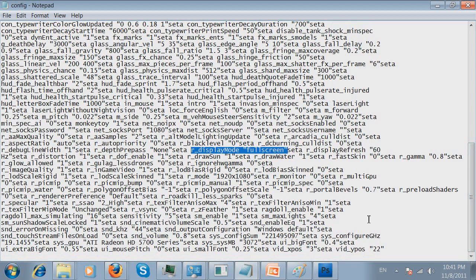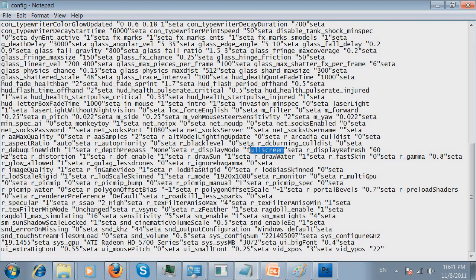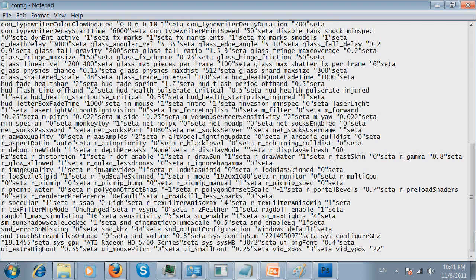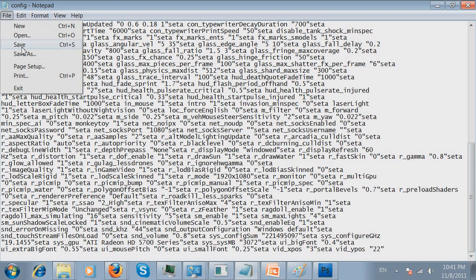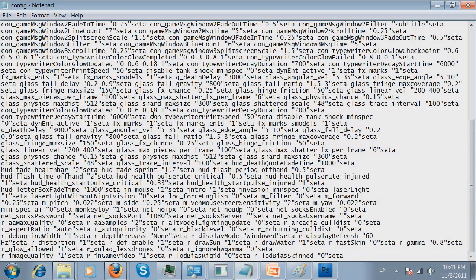You need to select just the full screen. Click delete button or backspace. And you need to type windowed. Just like so. Eight letters. Next, you need to go ahead and click file and save. It will save this information.